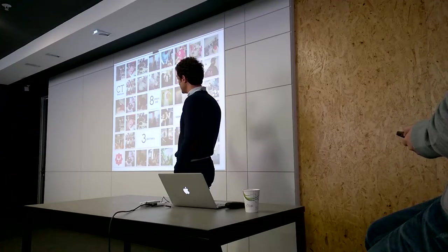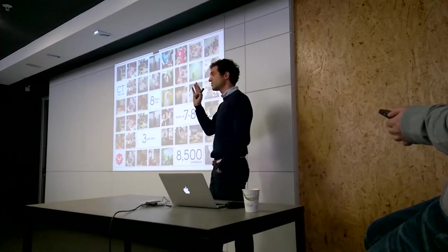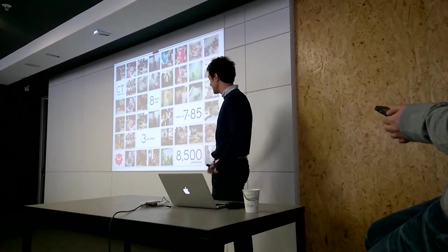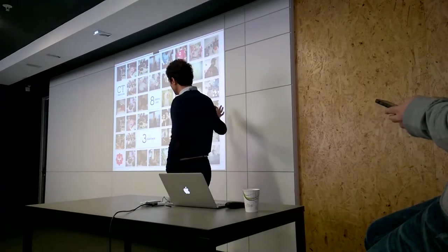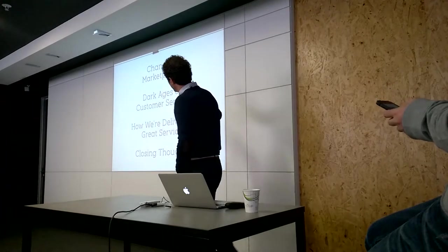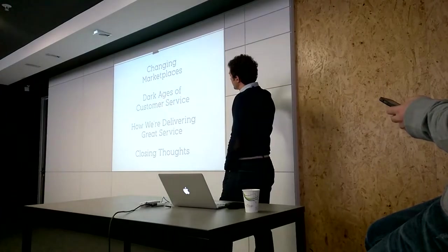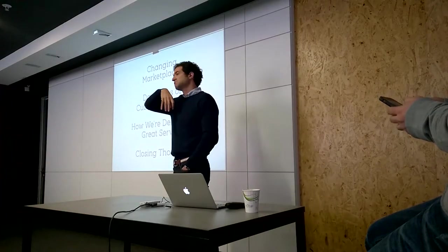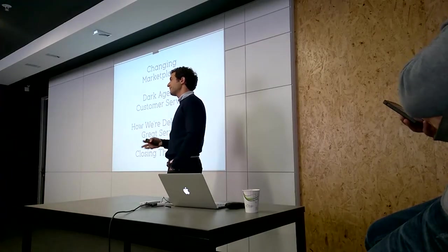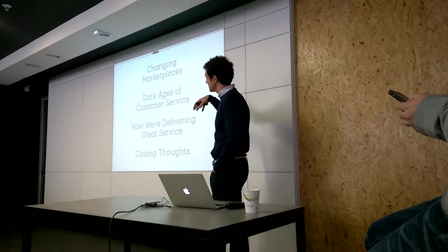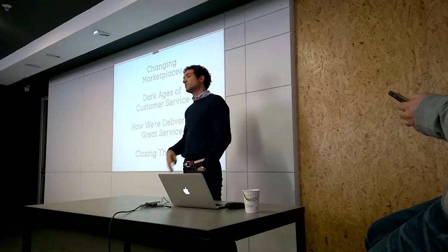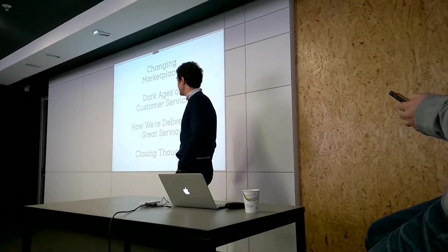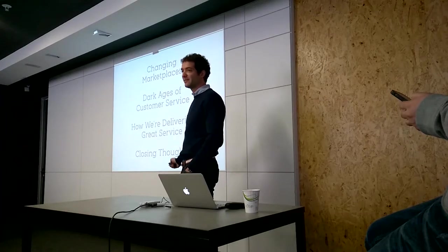We started with one brand and 30 products. That brand is QC Pro, it's still a brand that we sell today. We now sell over 200 brands, nearly 5,000 products. What I want to touch on - changing marketplaces, why we see how the world's changed pretty much since the advent of the internet. Talk about the dark ages of customer service, some of the things around how we're delivering great service and what we think impacts people's experiences.